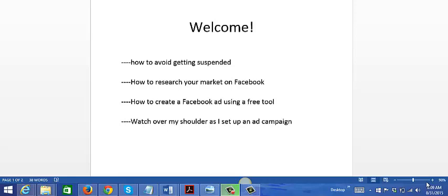I'm also gonna show you how to create a Facebook ad using a free tool, and I'm also gonna let you watch over my shoulder as I set up an ad campaign on Facebook.